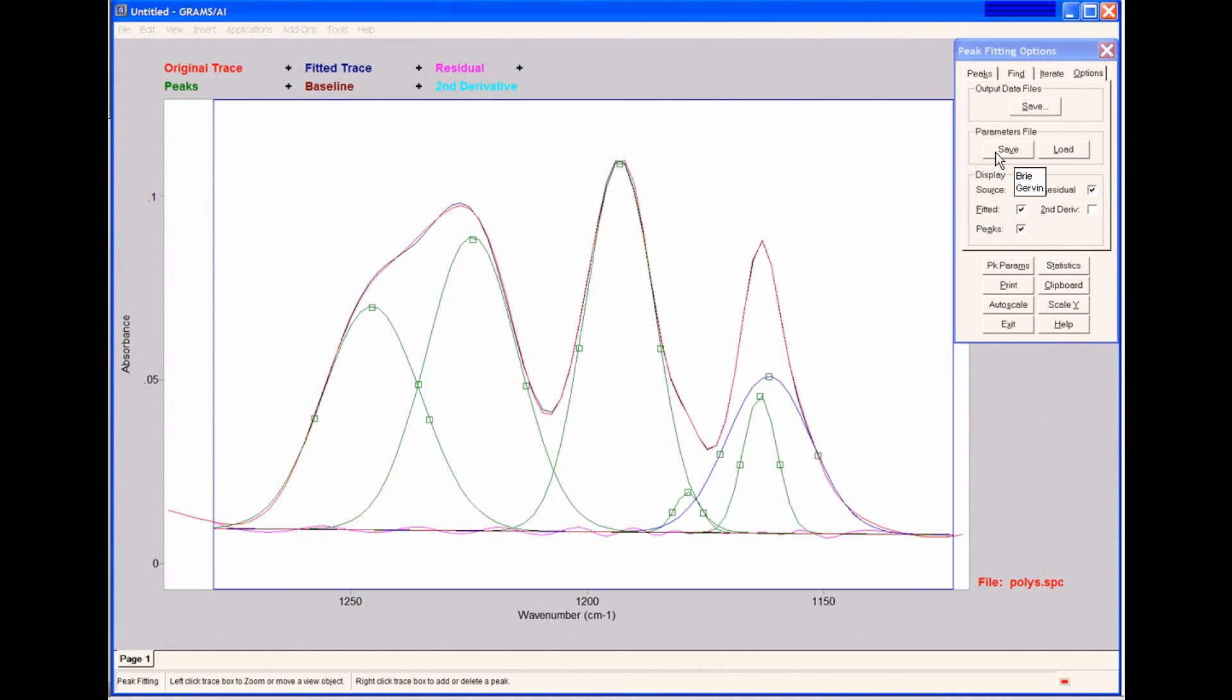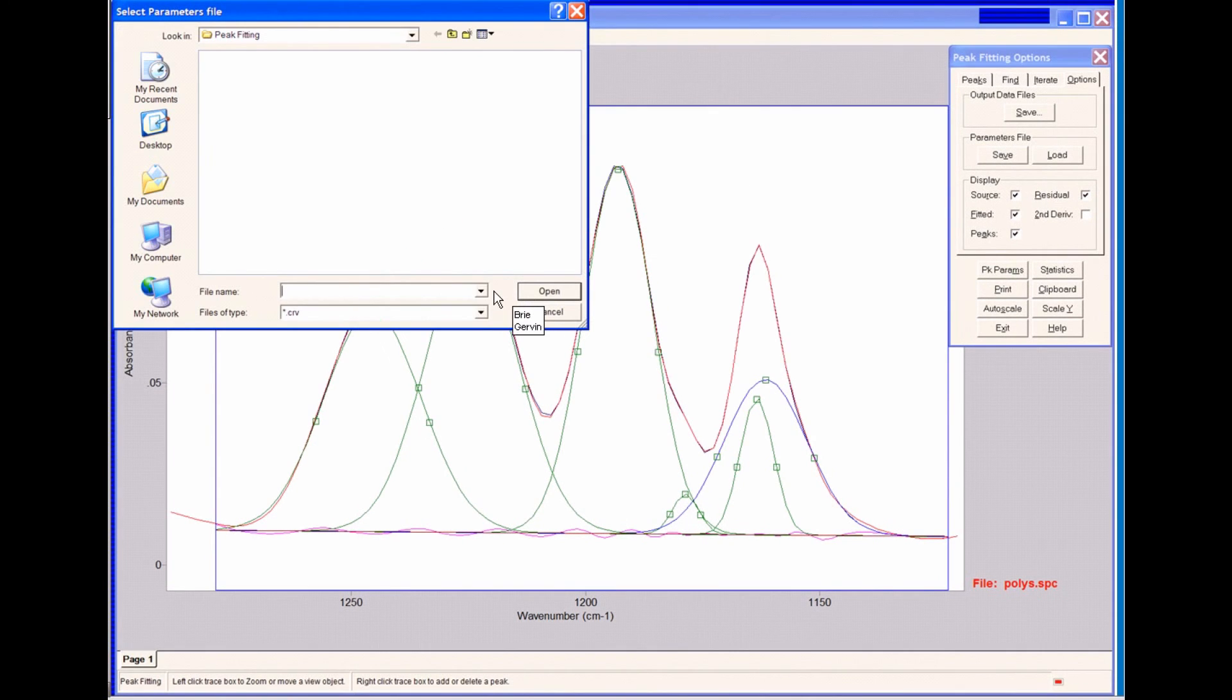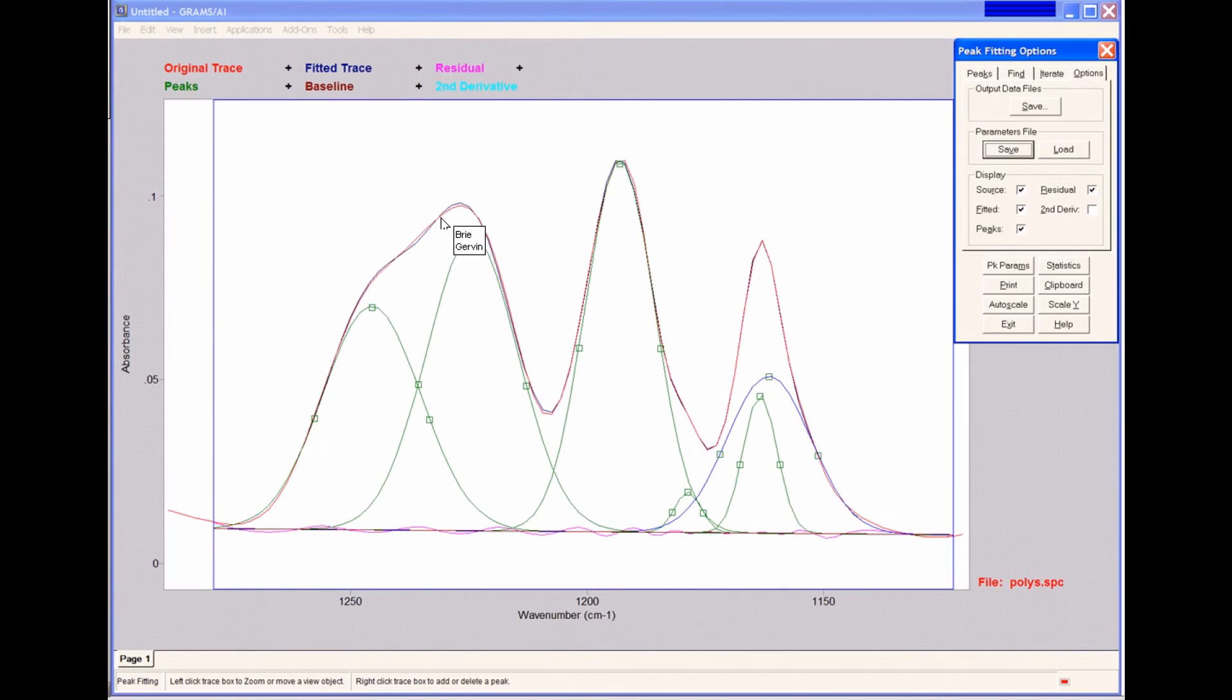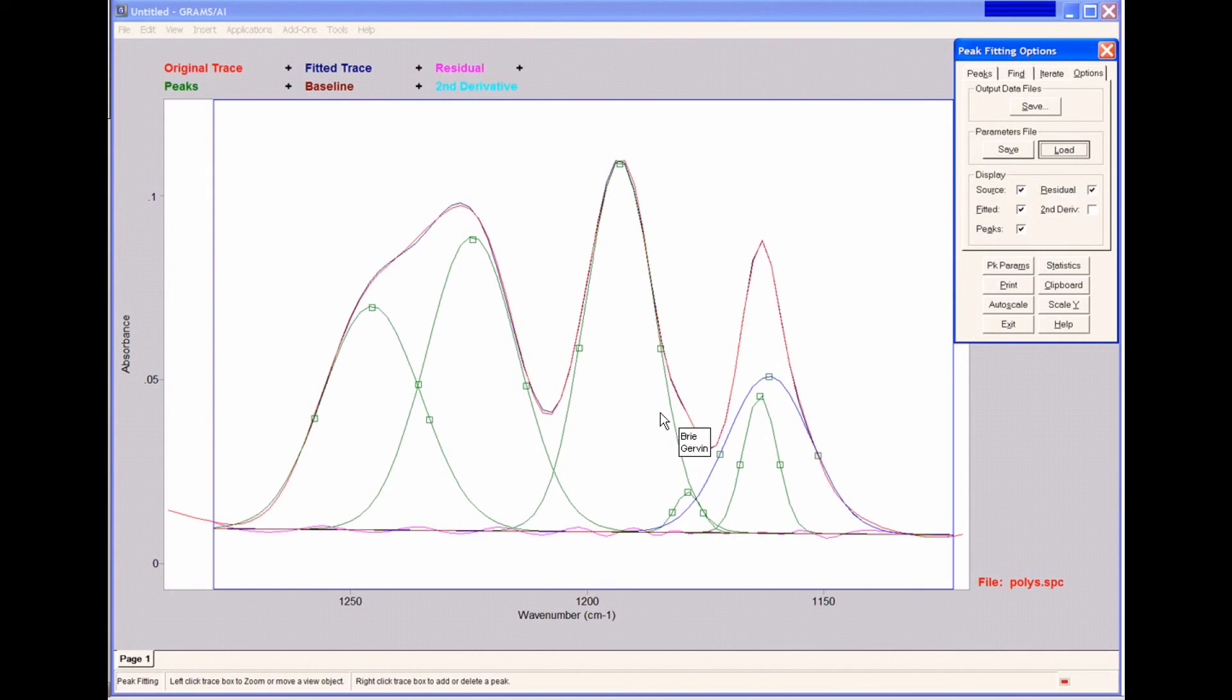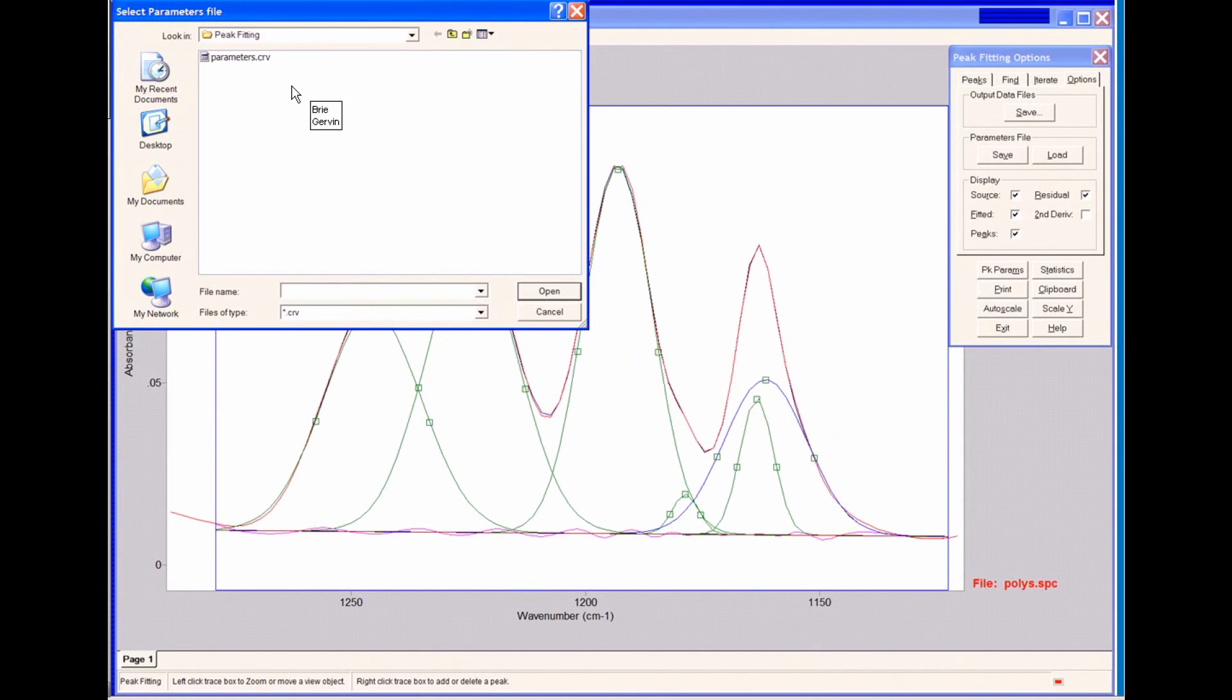I can simply click Save, and it will save the parameters file based on the fit that I just performed. And I can reload that file later on using Load to load the data I just saved.